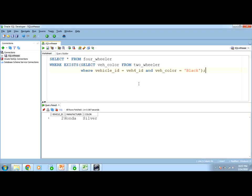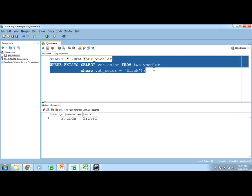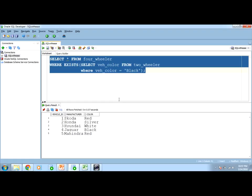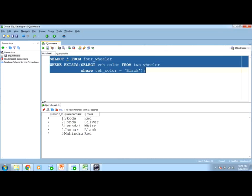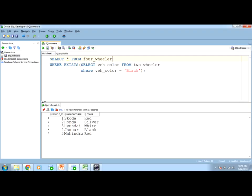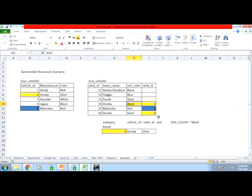Let us say I remove the correlated condition and run it. What will it return? All of them. Because there exist some records where color is black — true is triggered — and without any correlated condition with the outer table, whenever true is triggered, SELECT * FROM four-wheeler will result in all records. We have already seen the difference between IN and EXISTS theoretically. Do you want to see it practically?